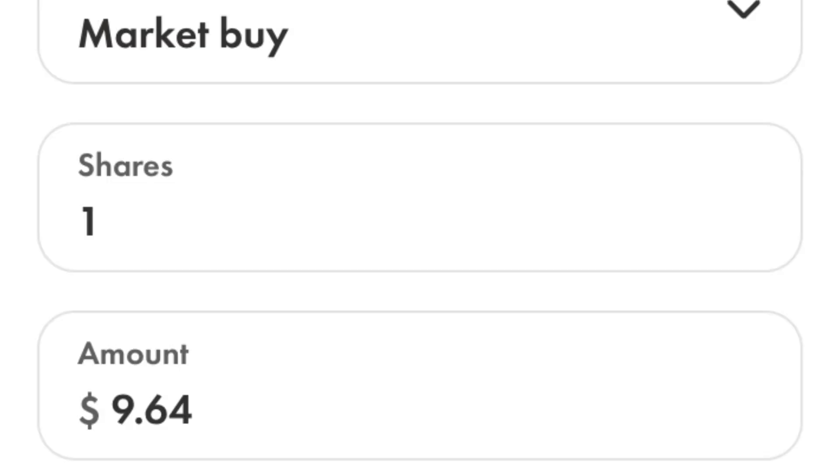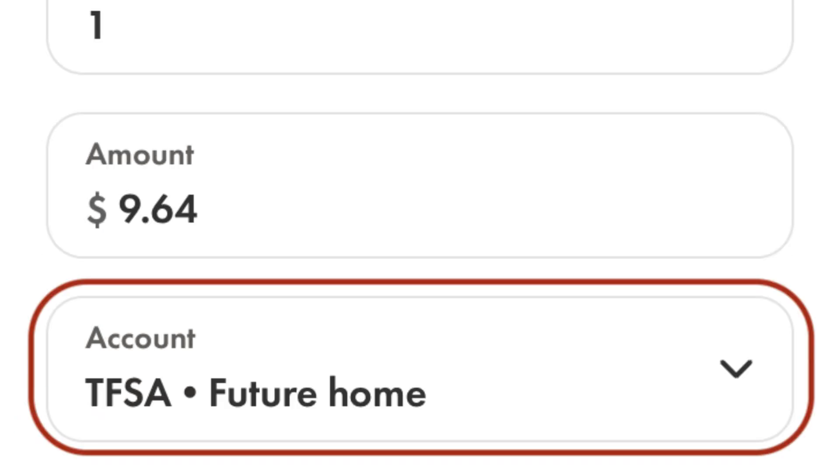Enter the amount you want to invest, choose the account you're buying the bond ETF in, then click review to double check your order details.